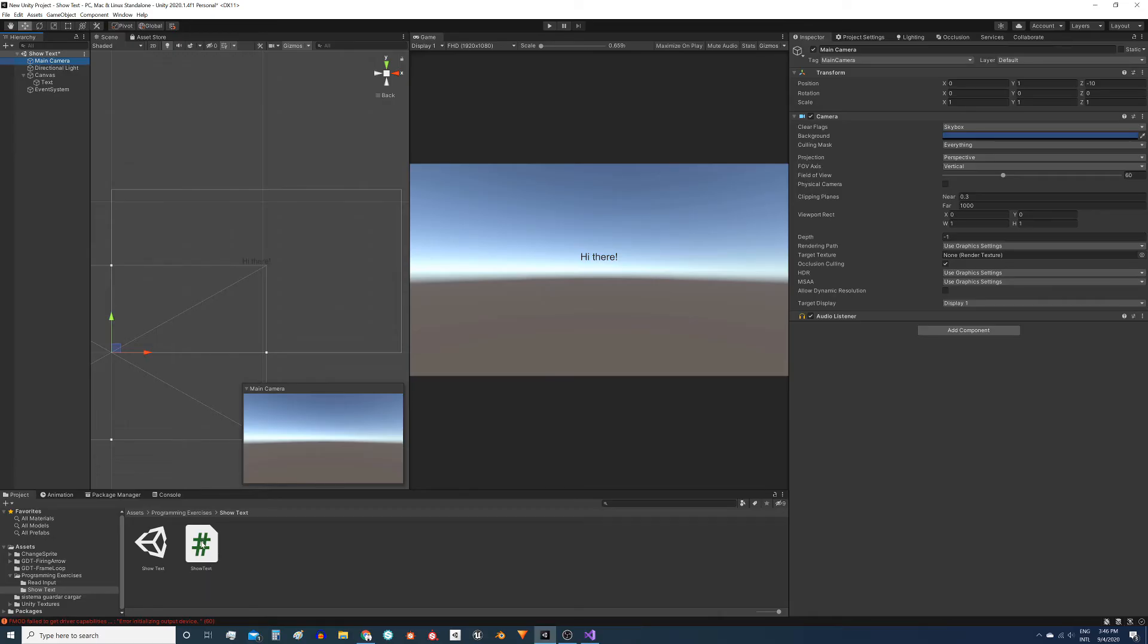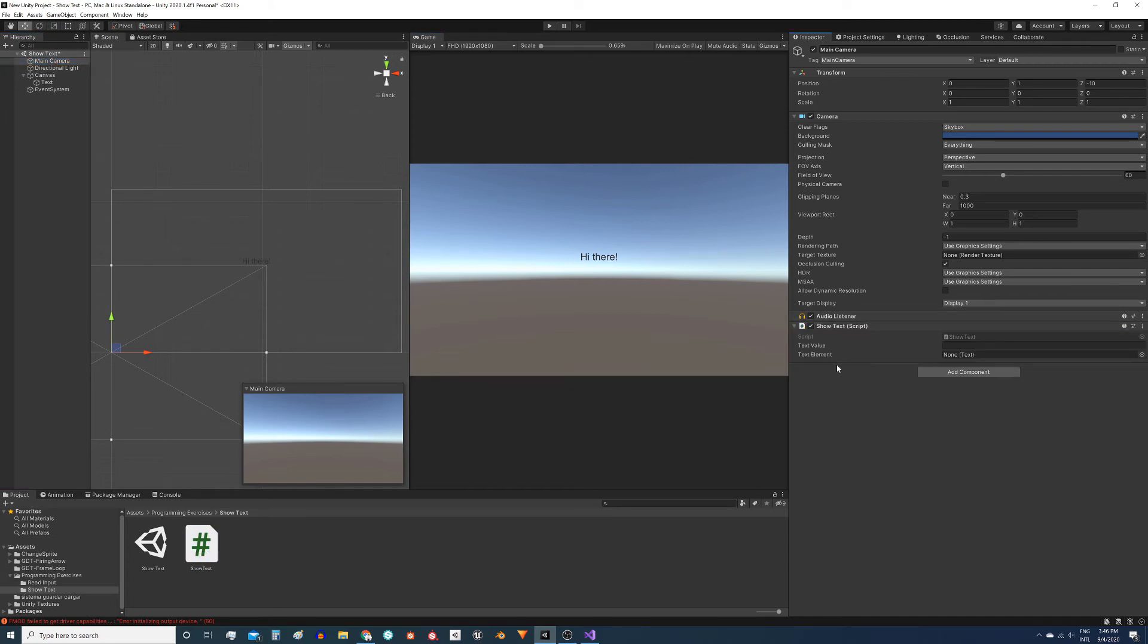Now we have to assign this script to at least one object in the hierarchy. It could be to any object but in my case I will assign it to the camera. Drag the script to the camera and here we see those fields we defined.